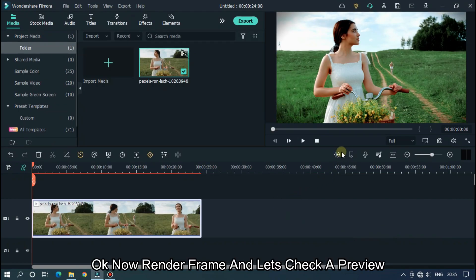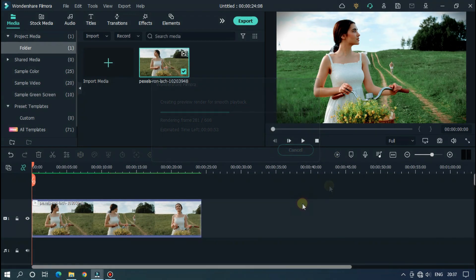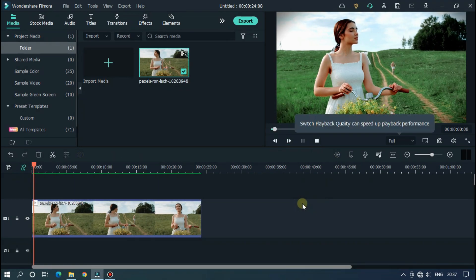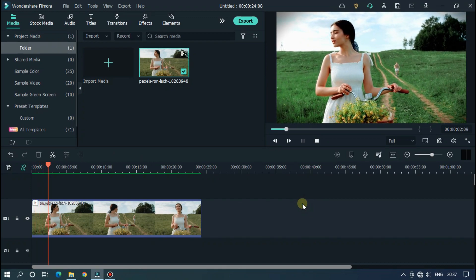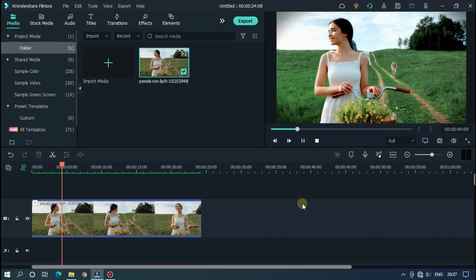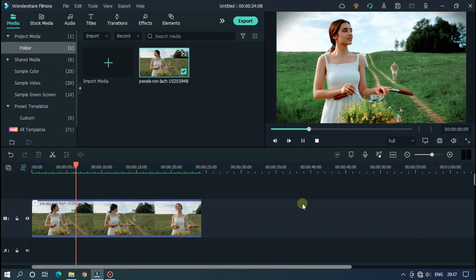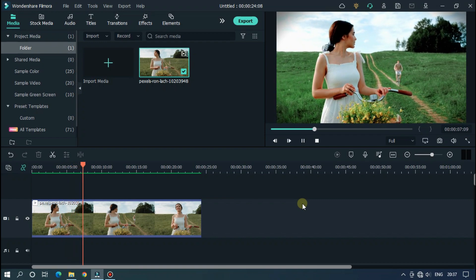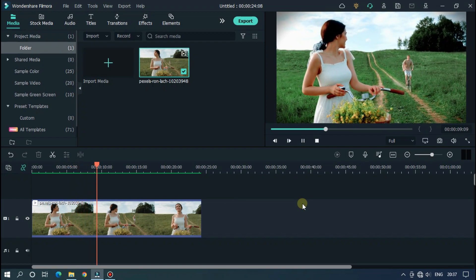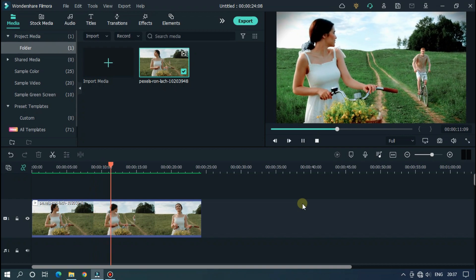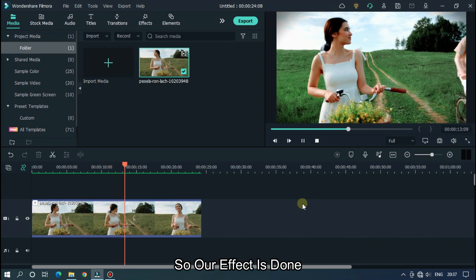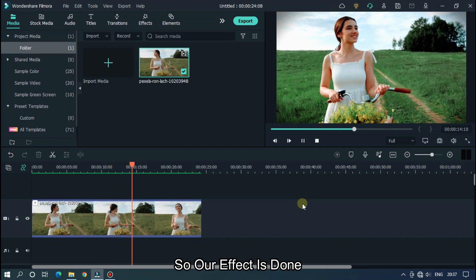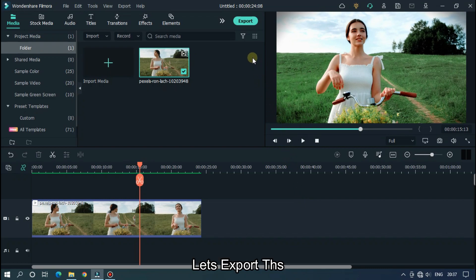Now render frame and let's check preview. Our color correction is done. So, let's export this.